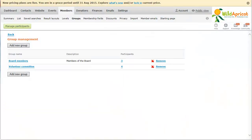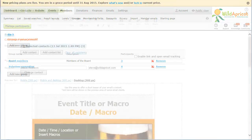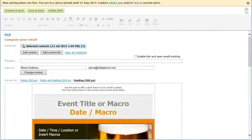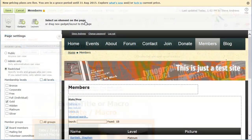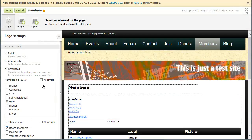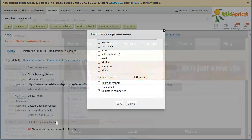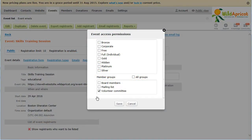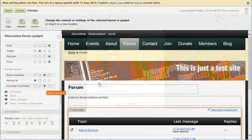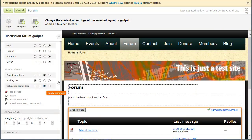You can organize members from different membership levels into member groups according to their interests or participation in committees. Organizing members into member groups allows you to select groups to receive email blasts including event announcements, control page access by member group, restrict events by member group, and limit permissions in blogs and forums by member group.